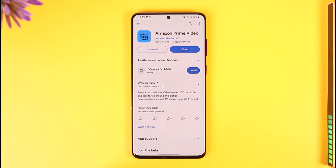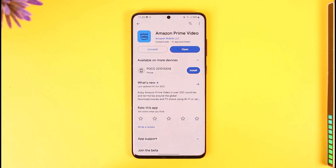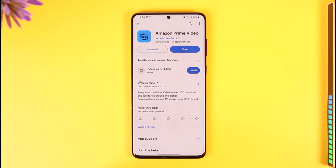Another thing is to make sure you have an active subscription. You can do that by simply opening and logging into your account to check. Last but not least, check if your Amazon Prime app is updated to the latest version, because the lack of an update could also be causing issues.